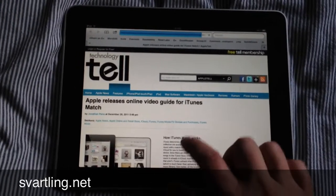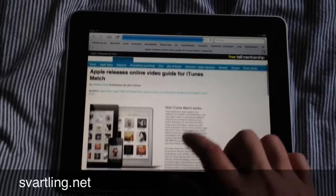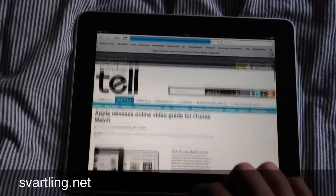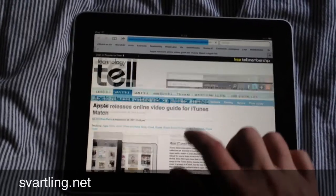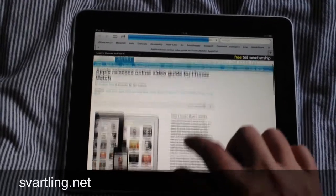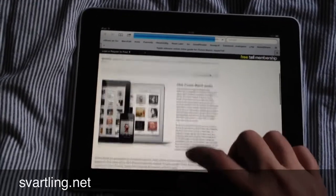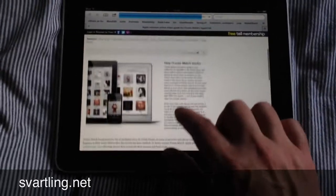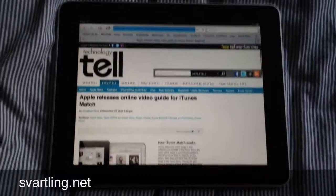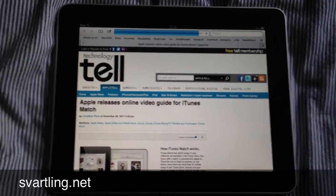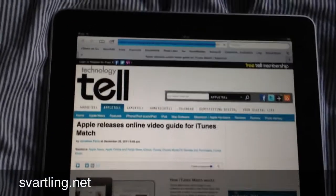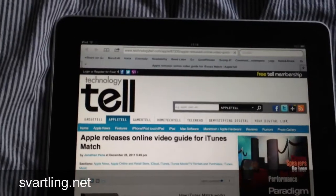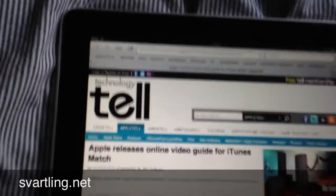So let's say we have an article here that we want to share or blog, as I say, on Google Plus. Then we have a bookmarklet for that.